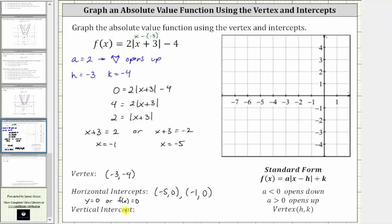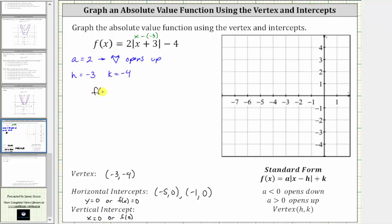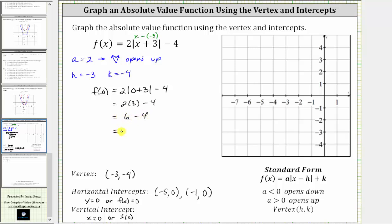Now let's determine the vertical or y-intercept. Every point on the vertical axis has an x value of zero, so to find the vertical intercept we set x equal to zero or evaluate f of zero. F of zero is equal to two times the absolute value of the quantity zero plus three minus four. Zero plus three is three; the absolute value of three is three. So we have two times three minus four. Two times three is six, and six minus four is two. The vertical intercept is two, which is the ordered pair zero comma two.